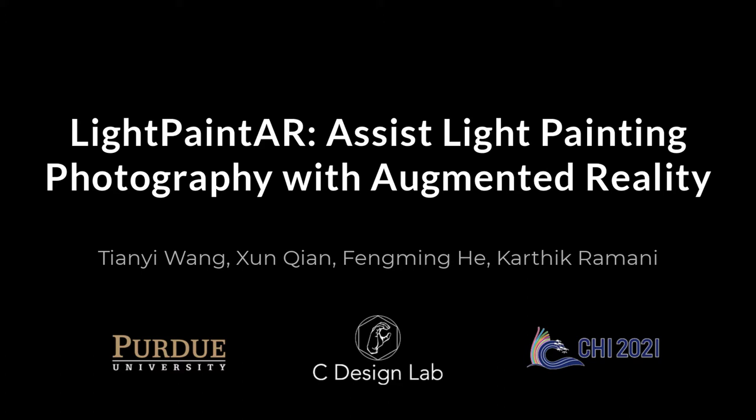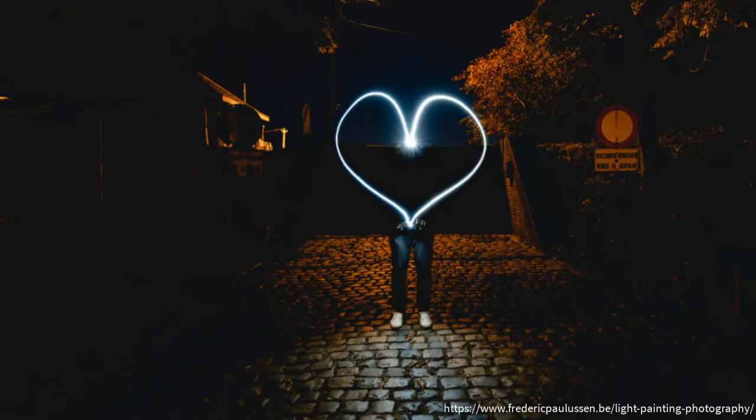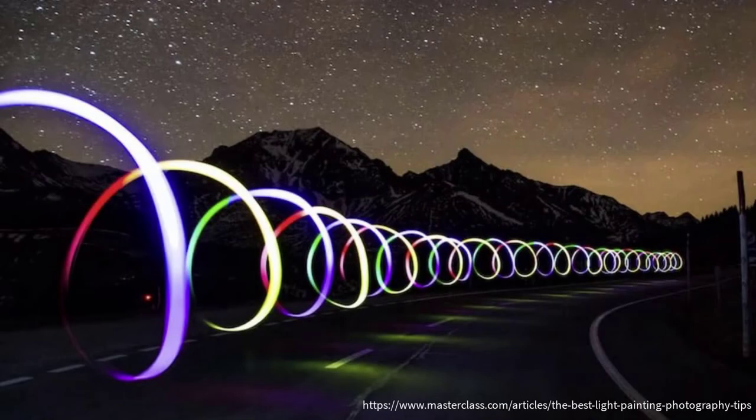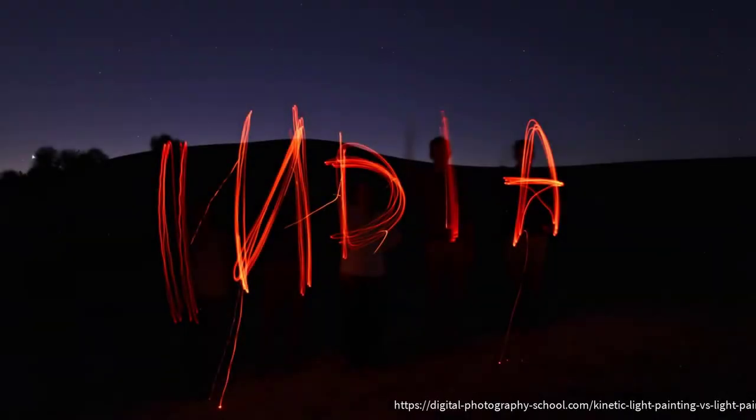We present Light Painter, an augmented reality tool that assists light painting photography. Light painting is a photographic technique of moving a light source in the space while taking a long exposure photo.